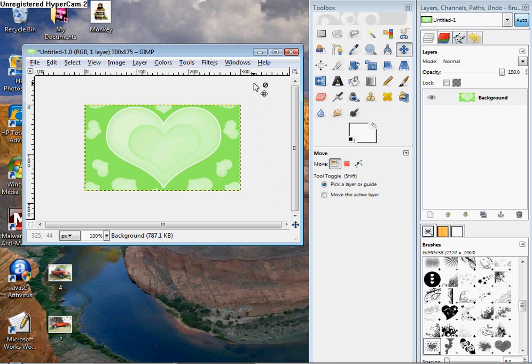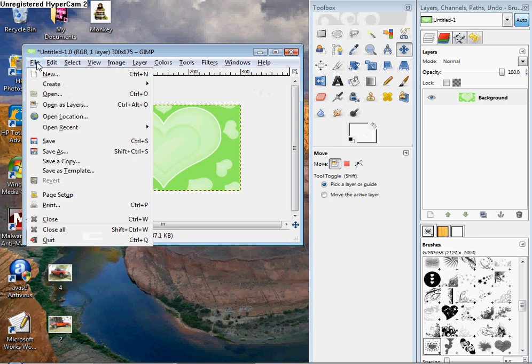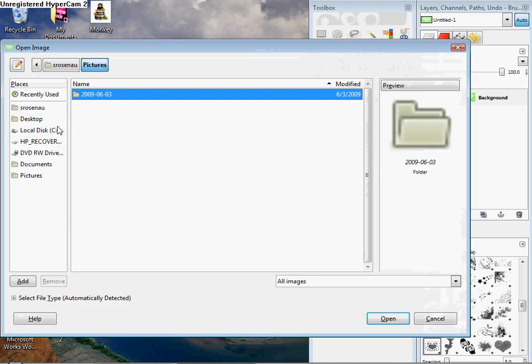Right now I have my background, so I'm going to go to File, Open as Layers to get my picture that I want.